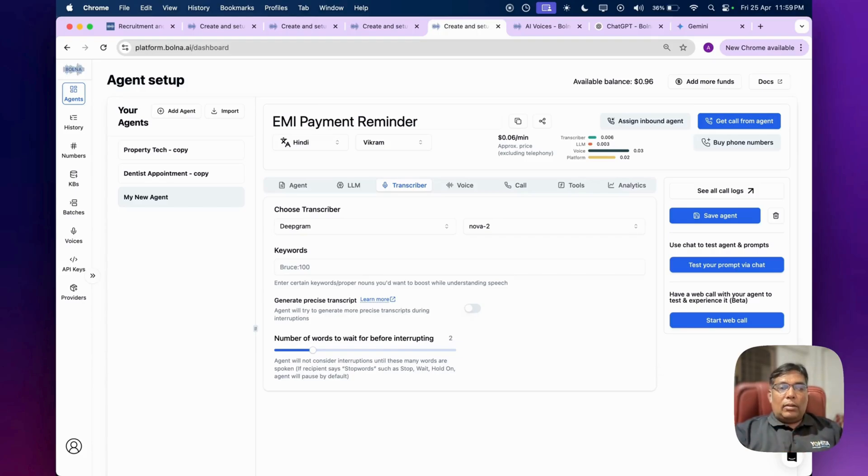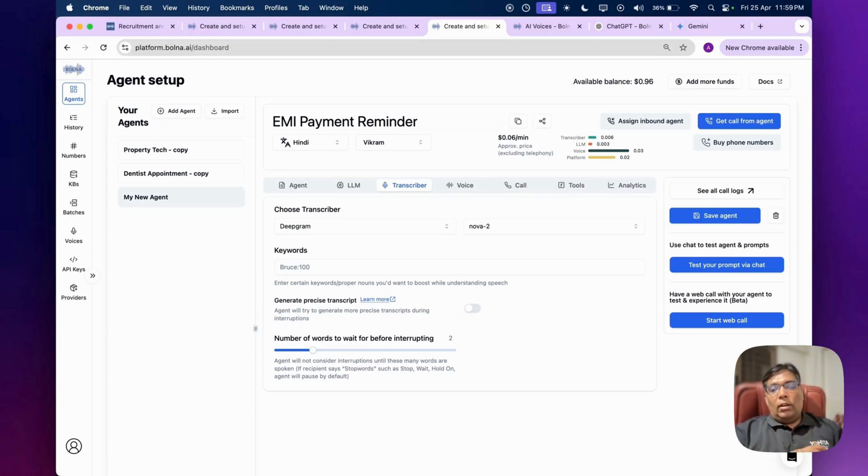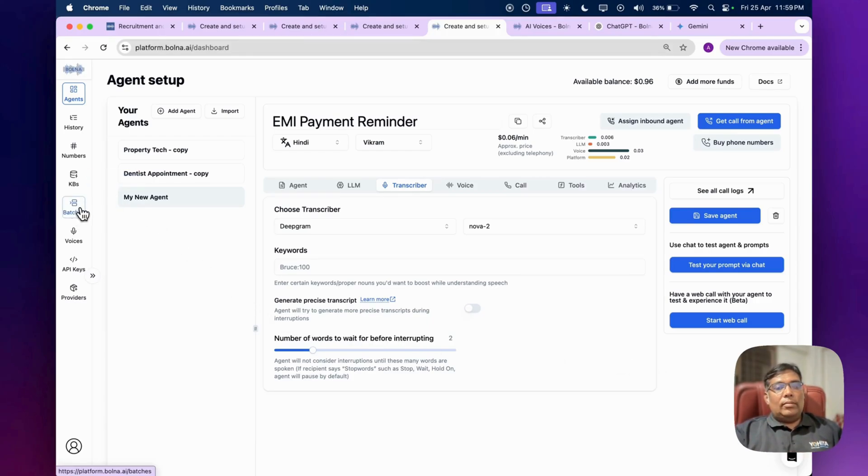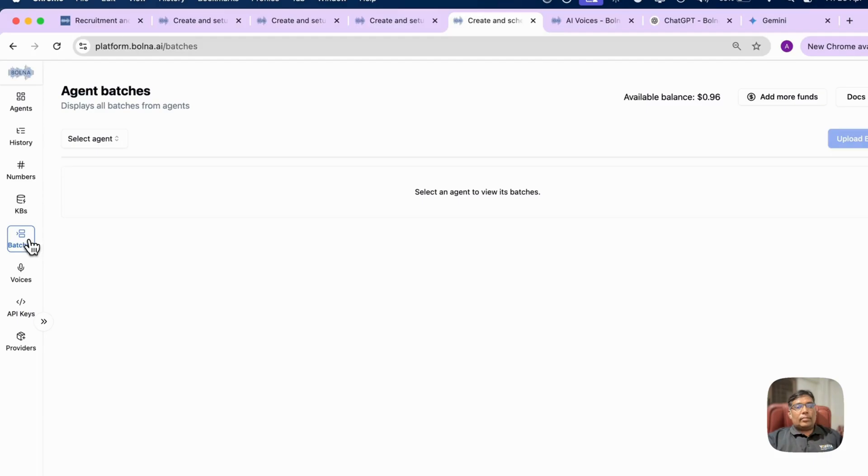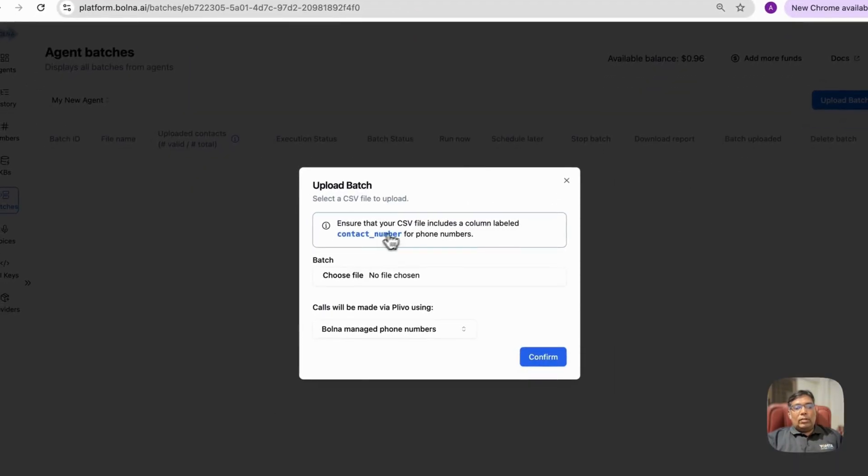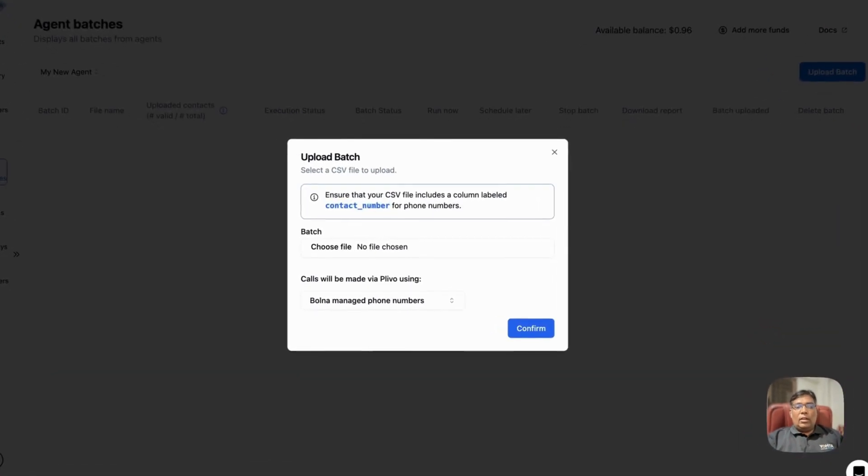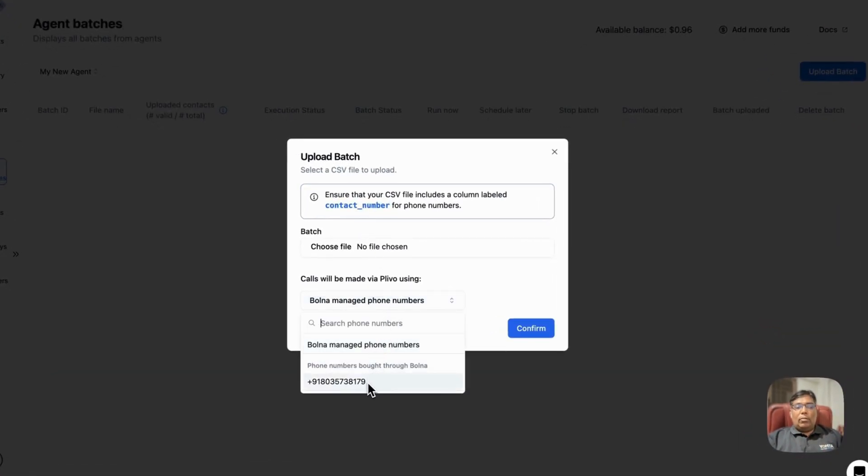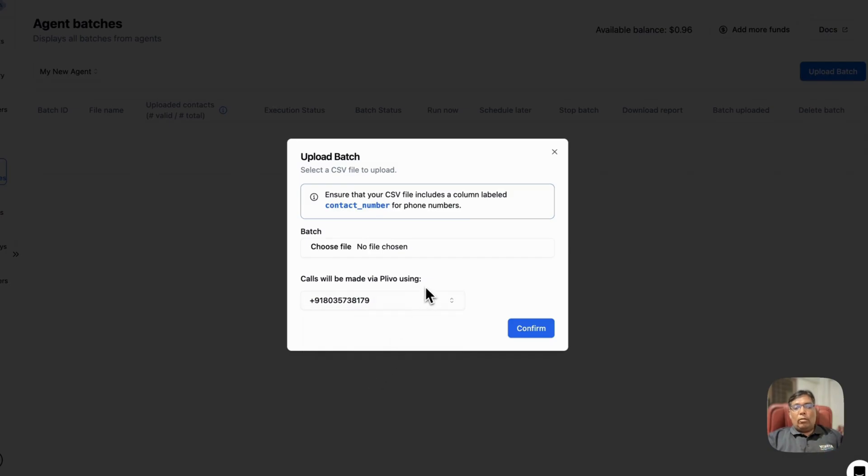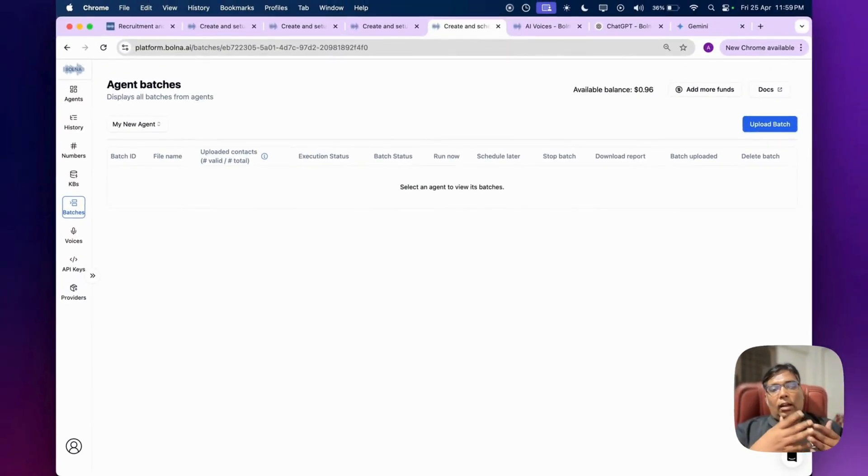Next part - we want to upload our Excel sheets and let agents call one by one to all the contact numbers in the Excel sheet. For that, simply click on batches. Select your agent, select my new agent. And here you can just simply click on upload batch and upload your CSV file. Just this contact number field is mandatory - of course you need mobile number or phone number to call the users. Upload your Excel sheet, select your number from where those calls will be placed, and see how those calls are happening with logs.